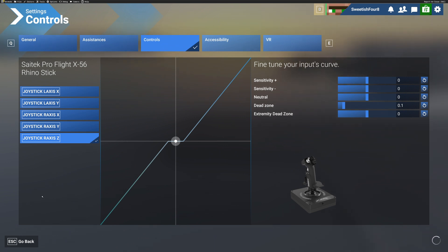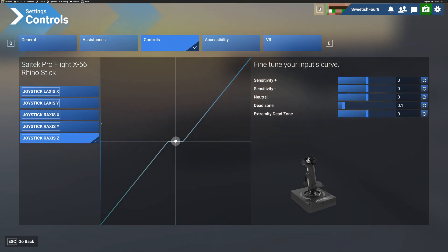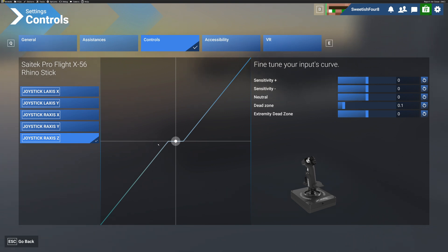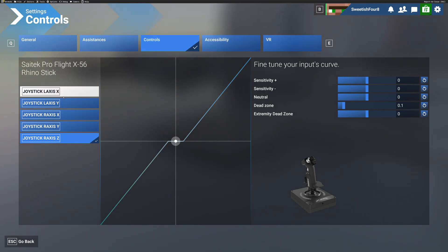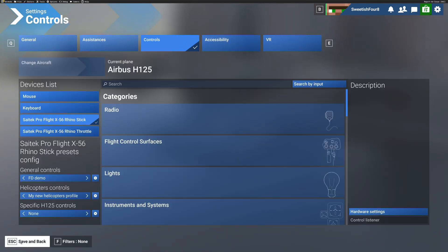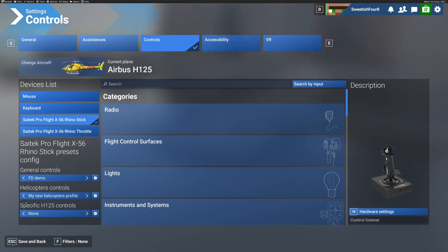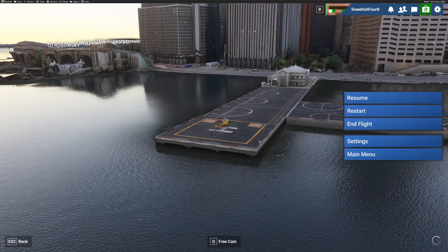But if you set all of those to 0.1, you'll find that it gives you a dead zone that's barely recognizable. It will affect your sensitivity with other axes. I'm not quite sure what this little tiny one, what axes this covers. I think it's X and Y, the first two here.